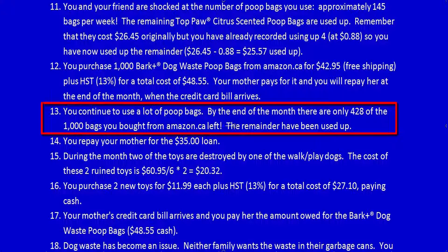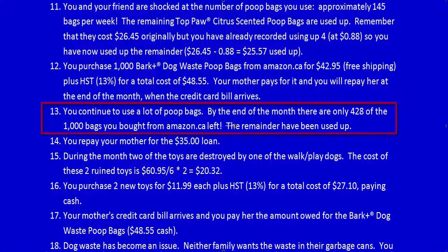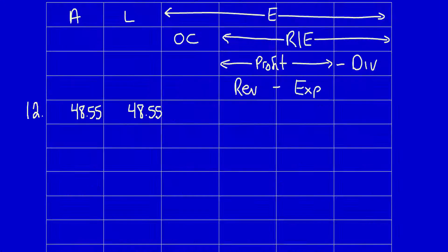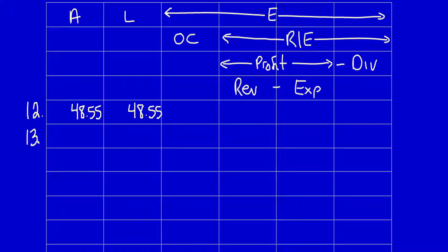13. You continue to use a lot of poop bags. By the end of the month, there are only 428 of the 1,000 bags you bought from Amazon.ca left. The remainder have been used up. What did the business get? The business got the use of the poop bags to help generate revenue, so expenses increase. Remember, by a positive number. First, we have to determine the used up bags. You had 1,000. You have 428 left over. So that means you used up 572 bags.